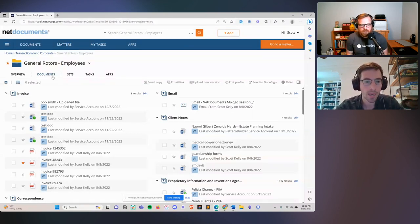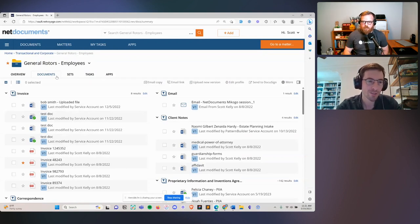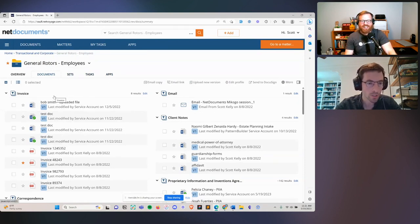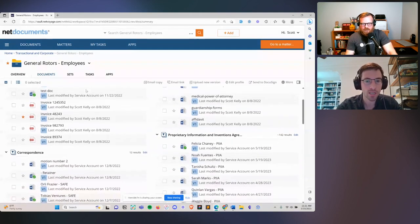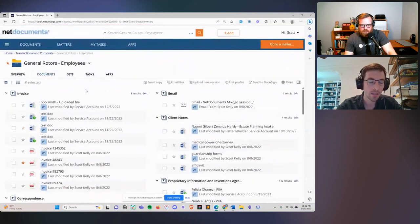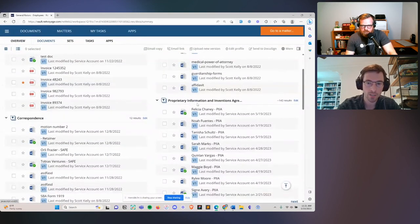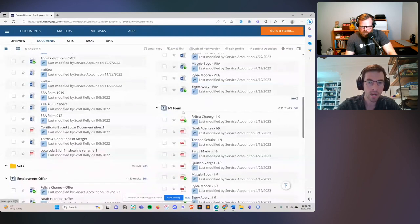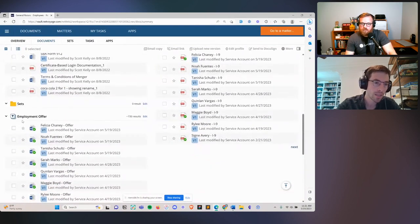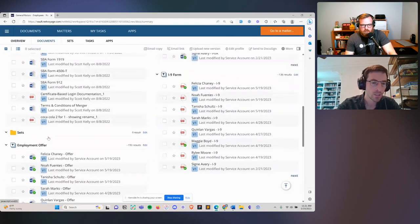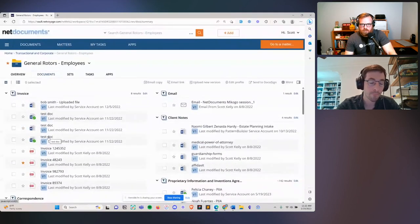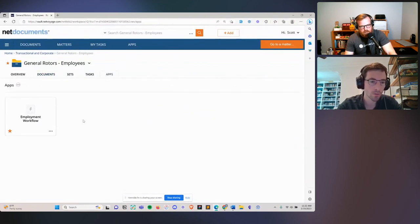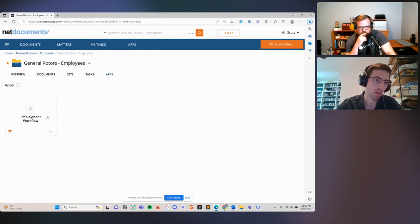Let's imagine we're a law firm that helps small businesses with their general counsel needs — a fractional general counsel for various clients. We have this workspace set up for one of our great clients, General Rotors. They have us prepare a bunch of documents for them all the time. Every time they hire a new employee, they need three documents prepared: a proprietary inventions agreement, an I-9 form (a standard immigration form), and an employment offer. Instead of manually preparing these, with PatternBuilder we can go to our apps tab and see the custom workflows we built out for this employment workflow.